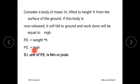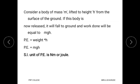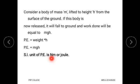Where M is mass, G is gravitational acceleration, and H is the height of the object from the ground surface. The SI unit of potential energy is Newton-meter or joule.